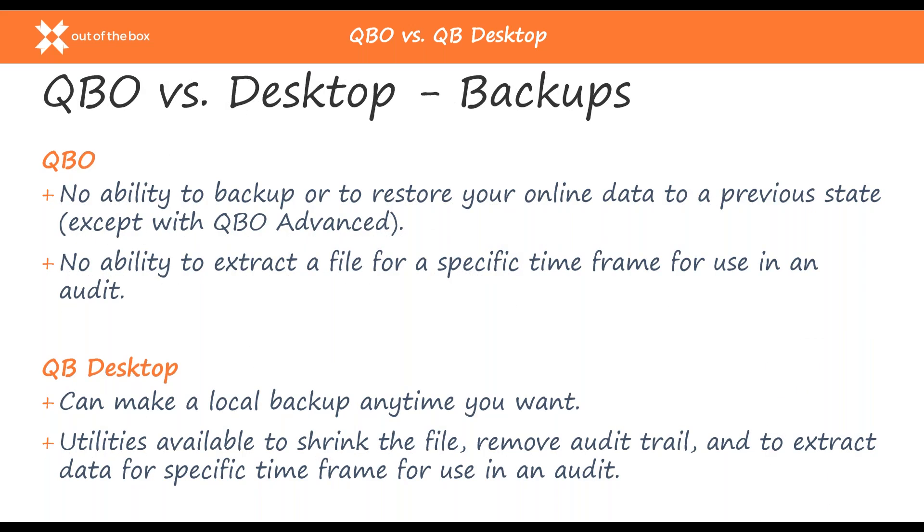As we all know, it's critical to allow for your data to be backed up daily to maintain data integrity and save the work being prepared by your team. With QuickBooks Online, data is still backed up to the cloud, but you can't back up or restore your data to a previous state, nor can you extract a file for a specific time frame for use, as in like for an audit. With desktop, you can make a local backup anytime you want, and then you can utilize utilities to condense a file or extract data for a specific time frame. It's kind of the biggest difference when it comes to backups between the two.